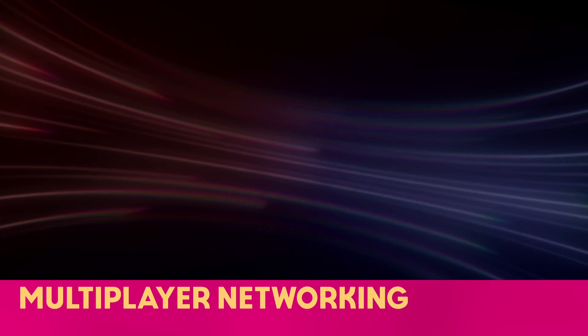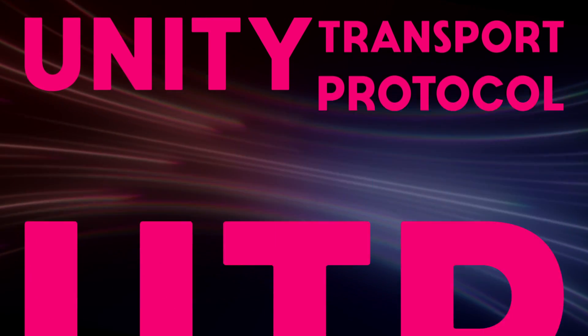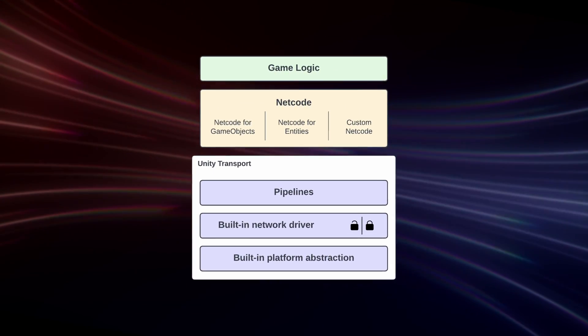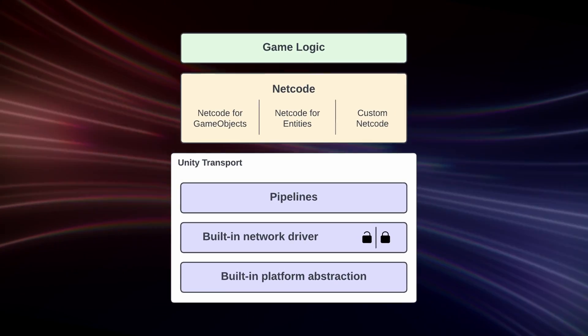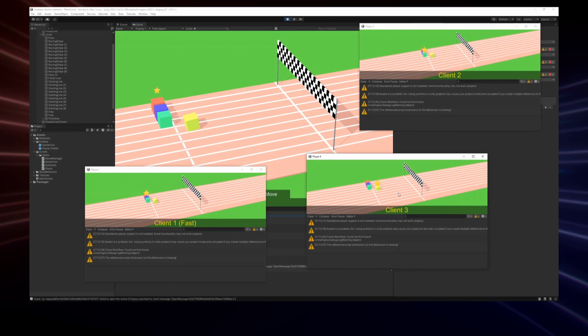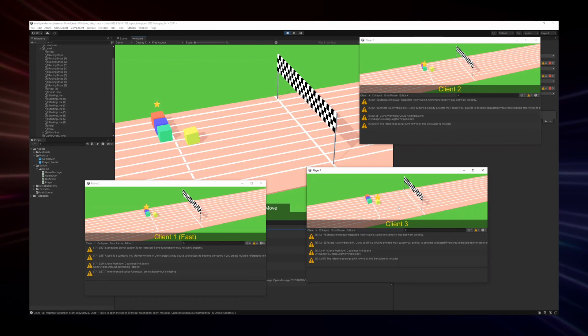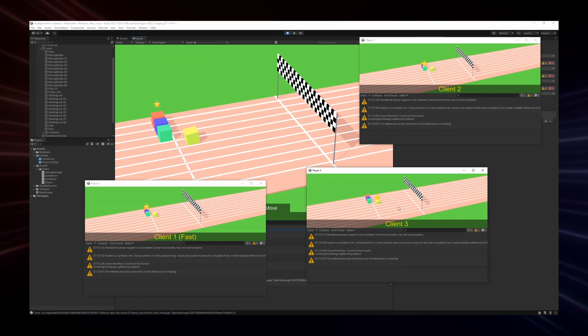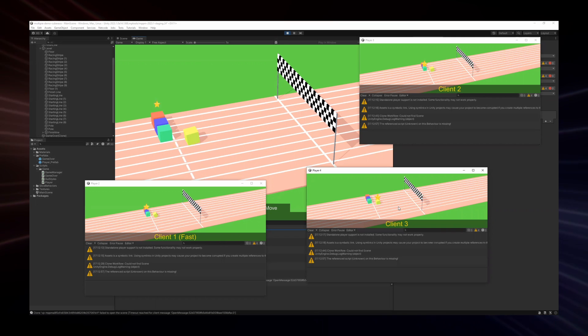Multiplayer networking: 2023.1 introduces a few new experimental features for Unity's multiplayer networking system, including an update for the Unity Transport Protocol or UTP, which now supports both web and TCP connections to improve the capabilities of technologies that rely on it, including netcode for game objects and netcode for entities. Multiplayer play mode allows you to run multiple instances of the game and editor to test multiplayer features locally without having to build the game.